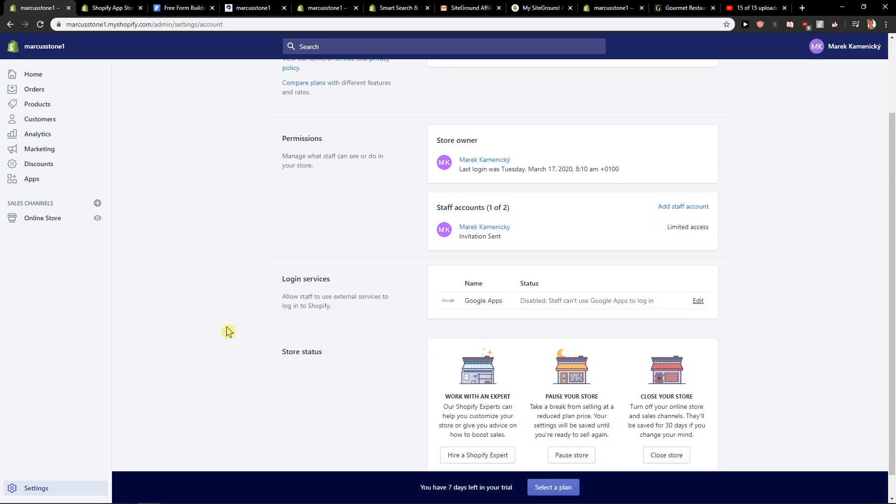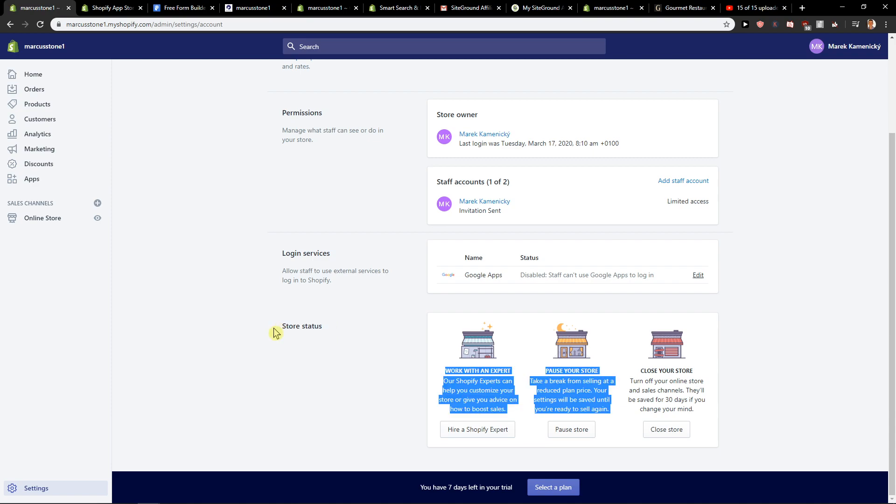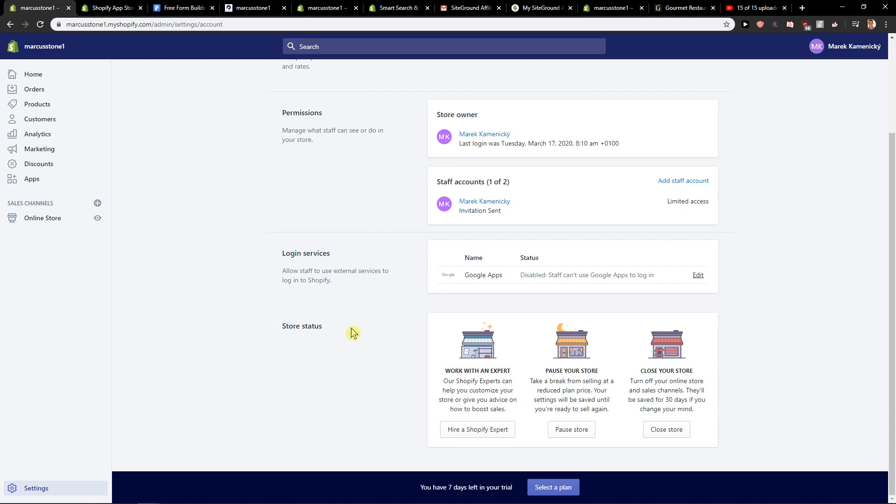And when you are here on plan and permissions, you want to click here on store status, and now all you want to do is click here on close your store.